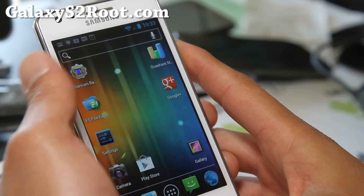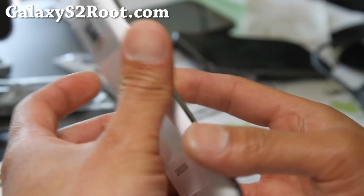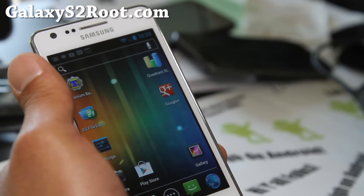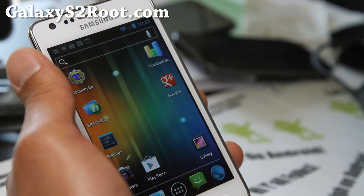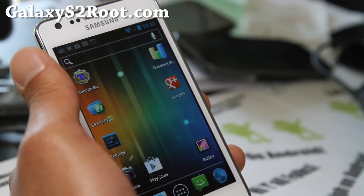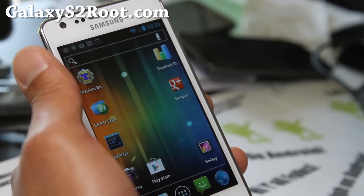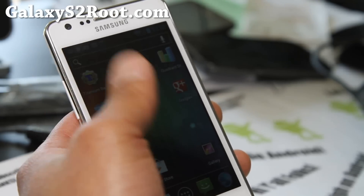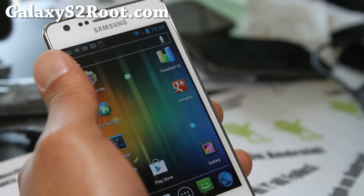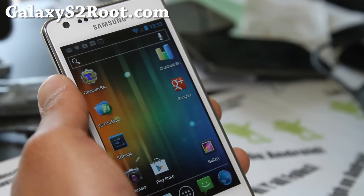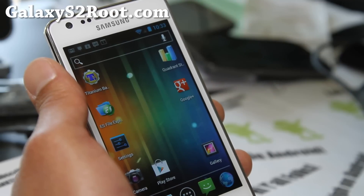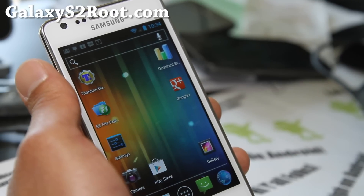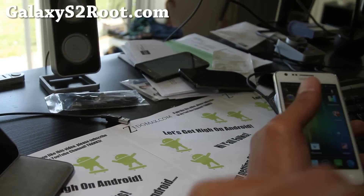Stay tuned folks. If you have a Galaxy S2 — whether AT&T, T-Mobile, or the international i9100 version — don't forget to sign up for my email list at GalaxyS2root.com, where I update you once or twice a week. It's a great way to communicate with me, and I don't share your email with anyone. If you're on YouTube, don't forget to hit that like button and subscribe to my channel — this is how I make a living. Share with your friends on Twitter, Facebook, or Google Plus.